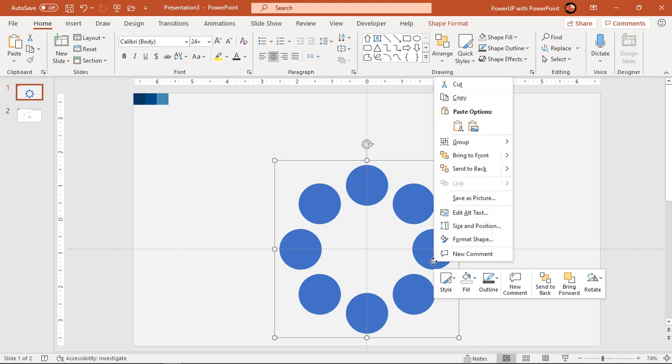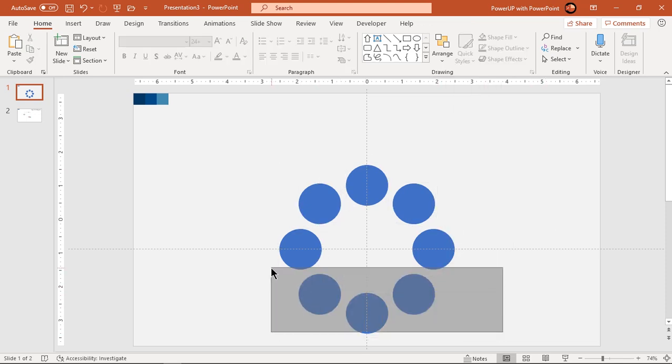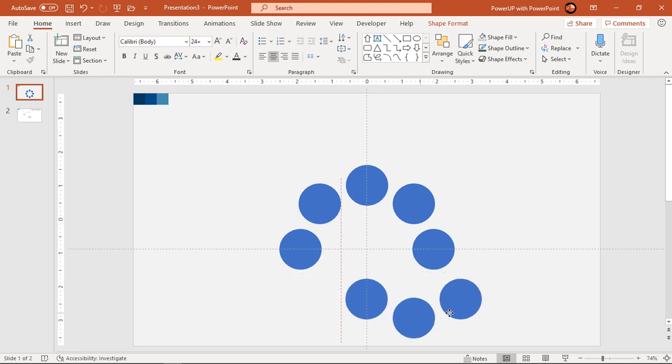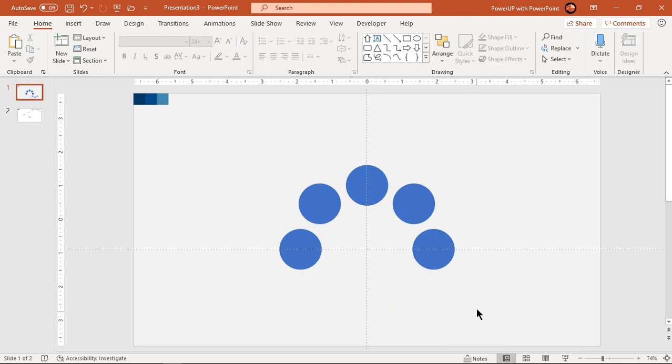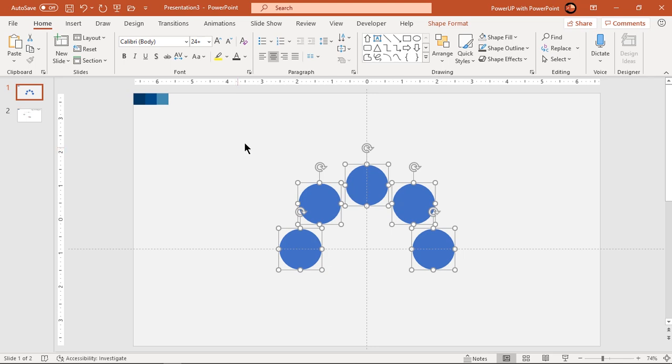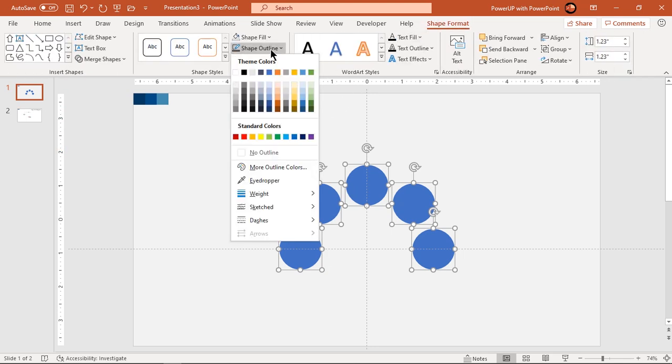Next ungroup all the circles and delete lower three circle shapes as shown. Remove the outline from all the circles and change their fill colors using eye dropper tool and color palettes.